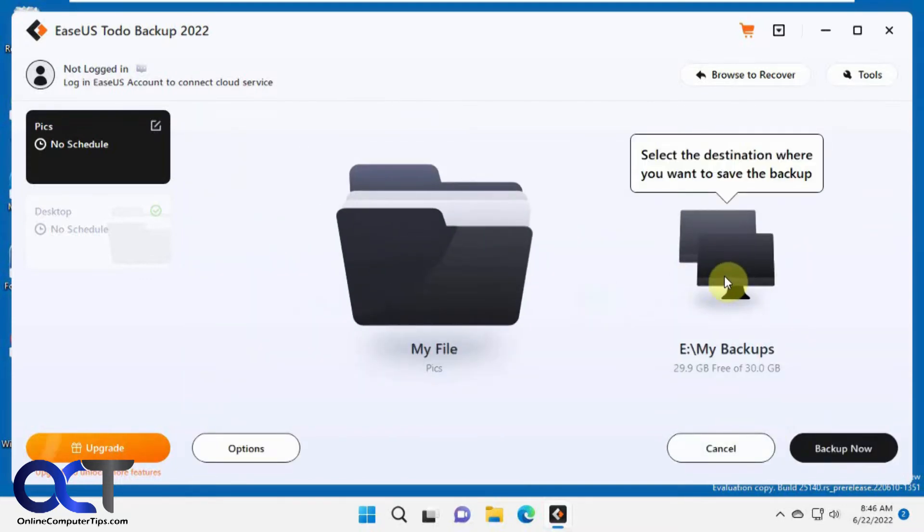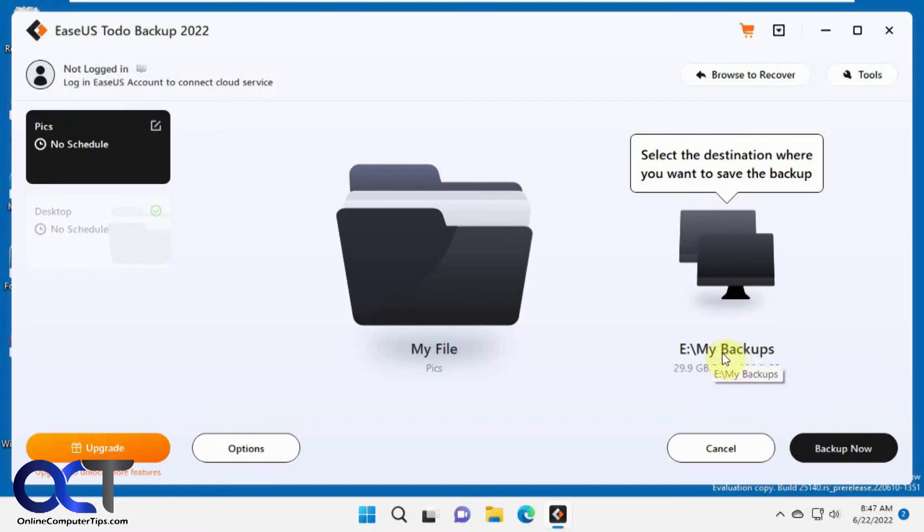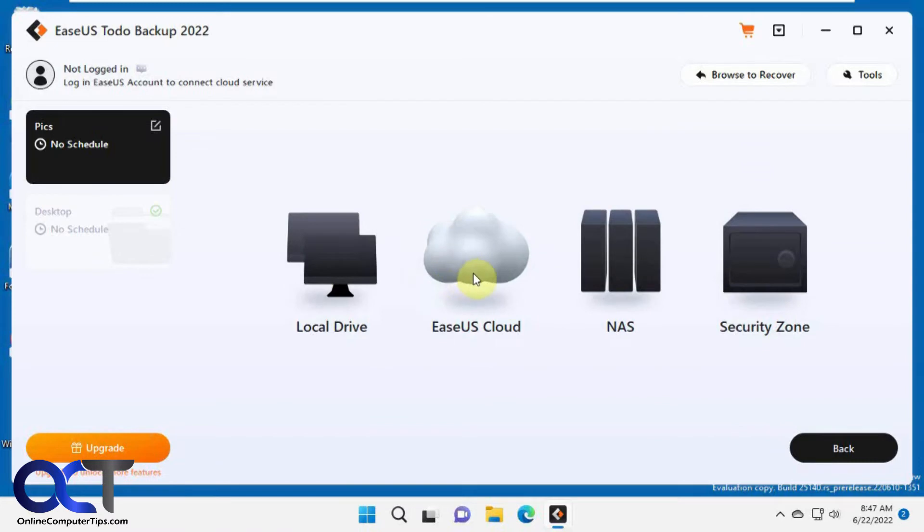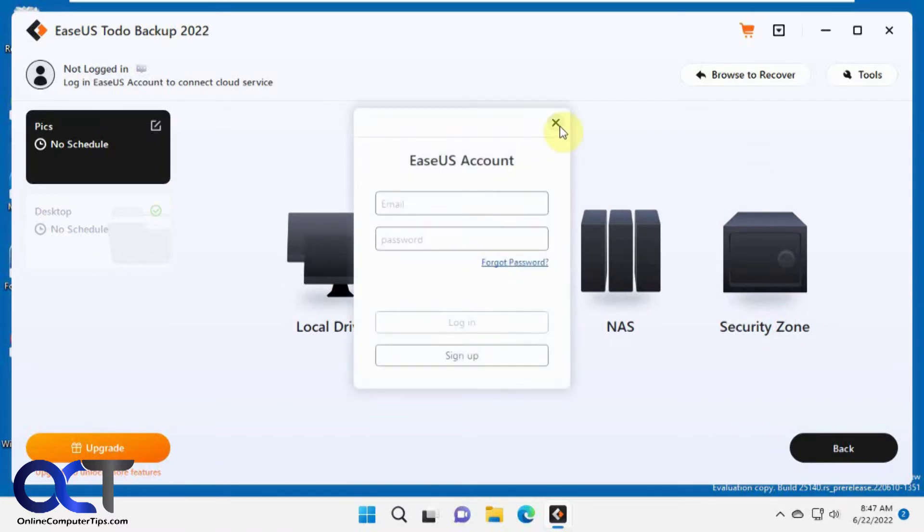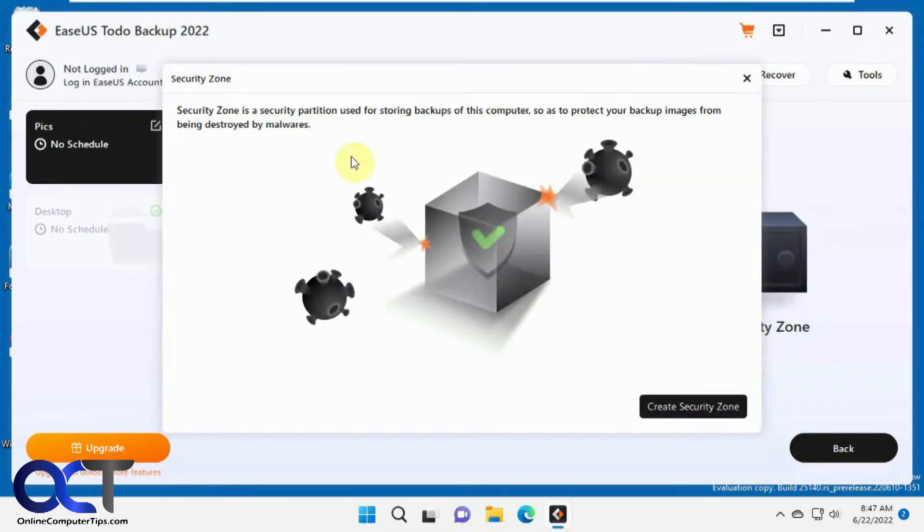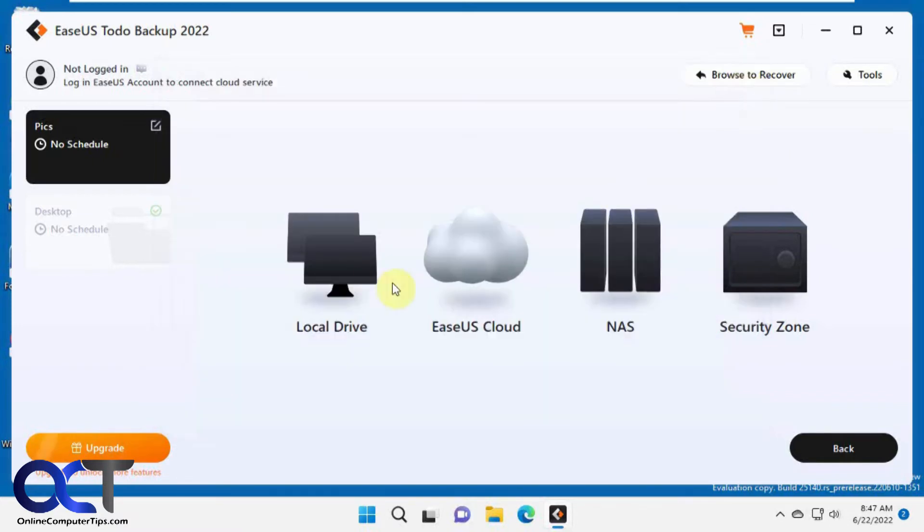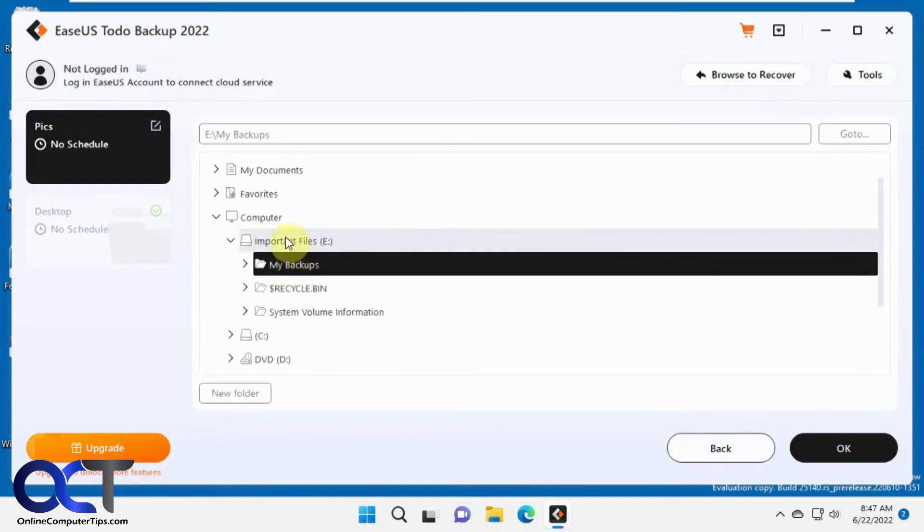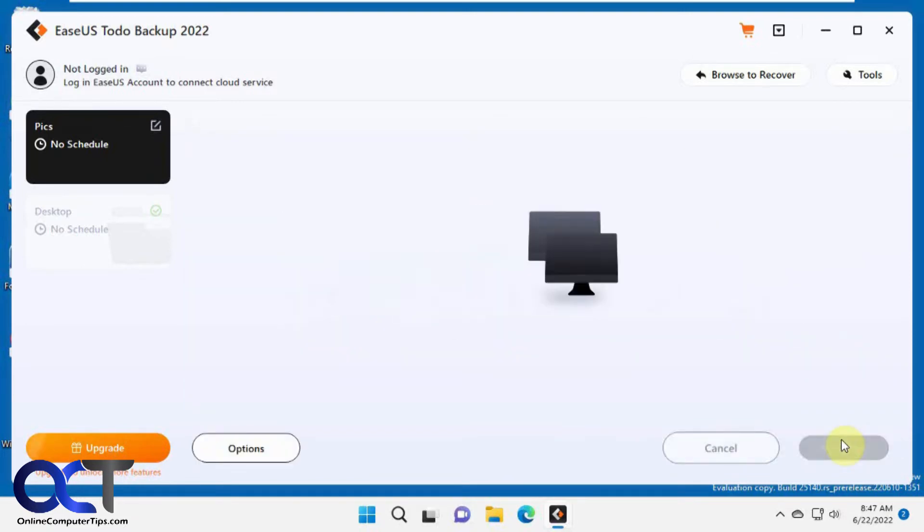Now it wants to know where to back it up to. It found this secondary hard drive and made a folder called My Backups when I first configured it. You could change that. If you click on the destination, you could pick local drive, the EaseUS cloud which you need an account for, NAS if you have one, or the security zone feature which gives you a secure backup where it'll keep it away from malware. We're just going to do local drive. It automatically goes to that My Backups folder on the secondary E-Drive. Click OK.